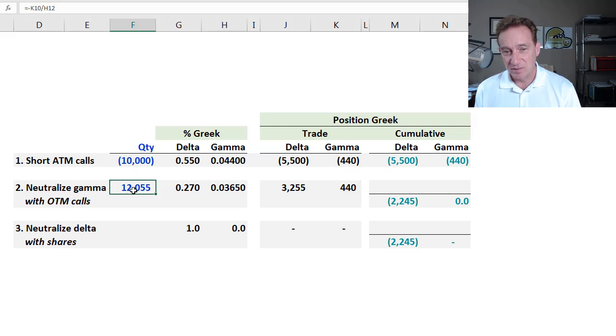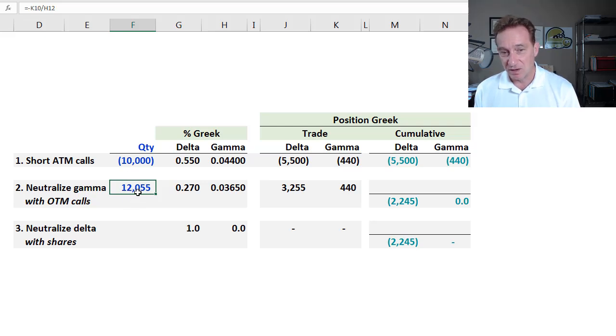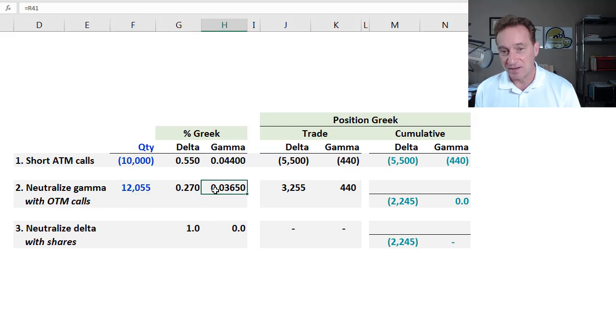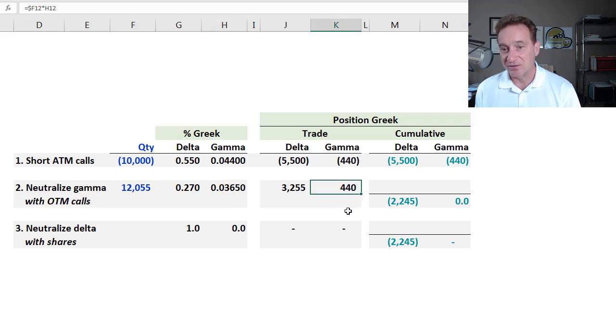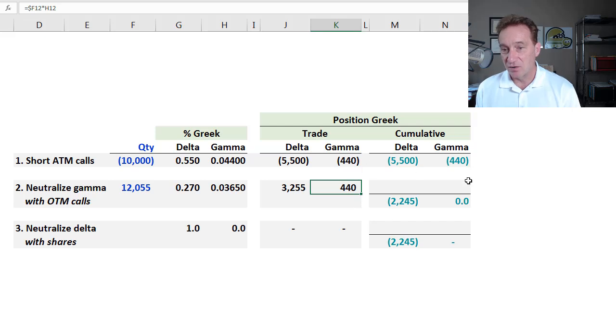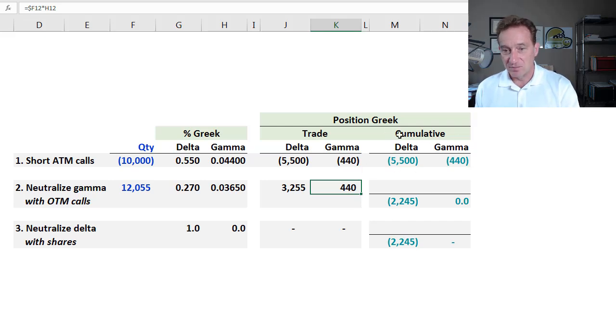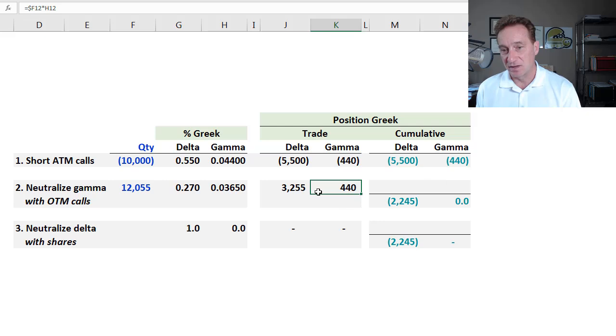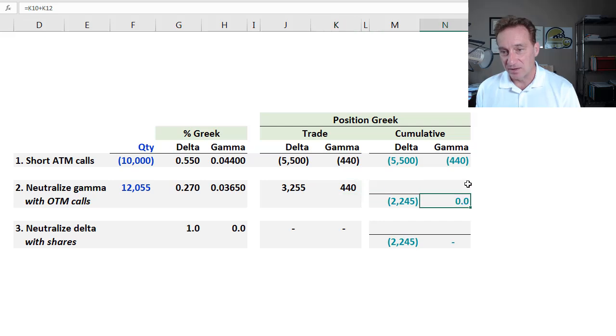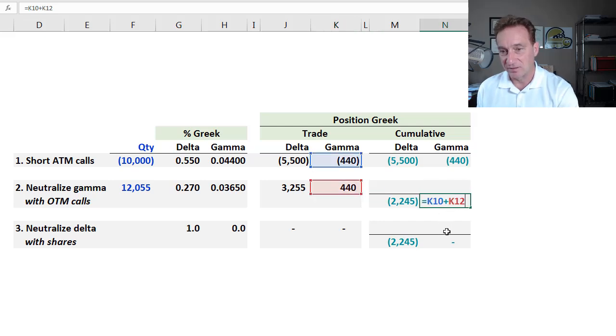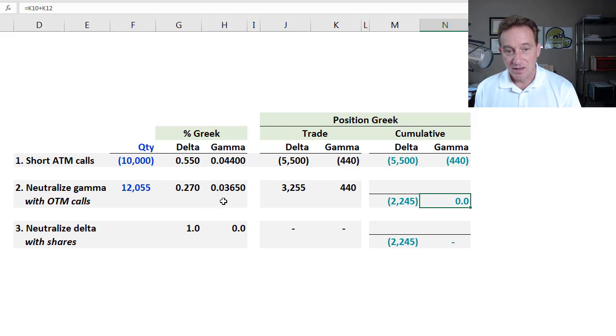So that solves for 12,055 of these options because if I purchase or go long these options, 12,055 multiplied by the percentage gamma, 0.0365, equals a positive position gamma of 440. And over here in these columns, I'm just keeping a cumulative track here. But you can see, this trade does its job and neutralizes the gamma as reflected in this summation.